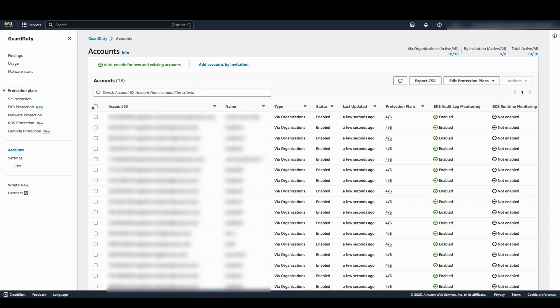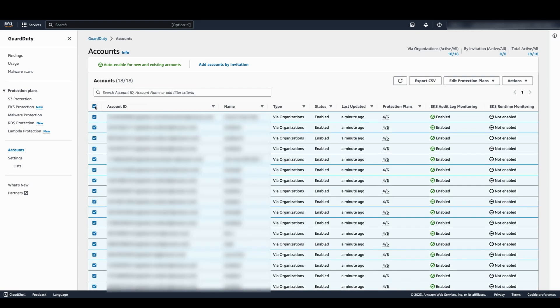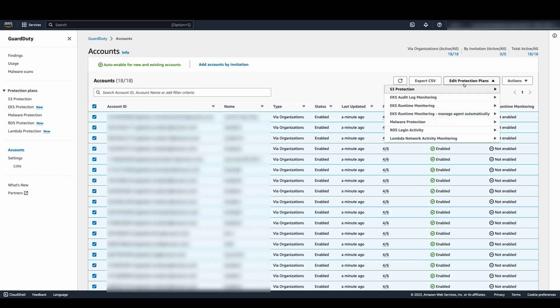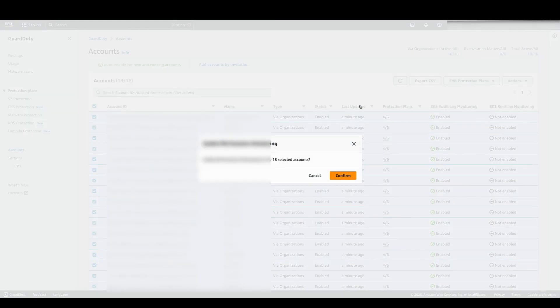Enabling EKS runtime monitoring is a two-step process. First, you enable the feature by selecting the accounts you need it enabled on, edit protection plans, select EKS runtime monitoring, and then enable for the selected accounts.